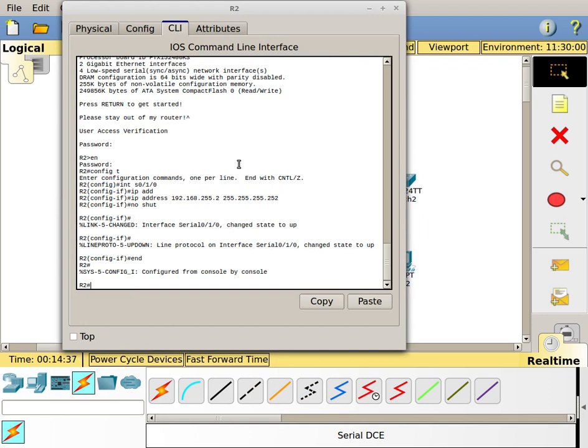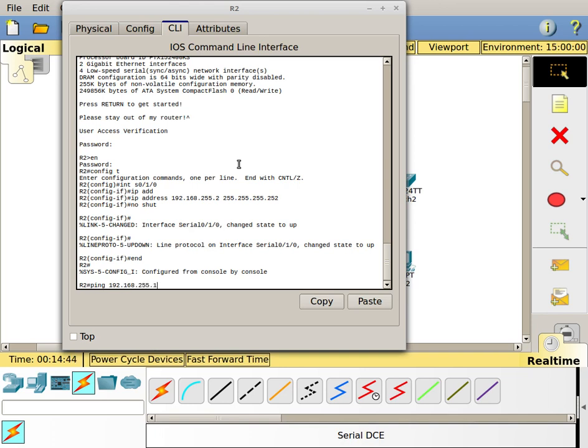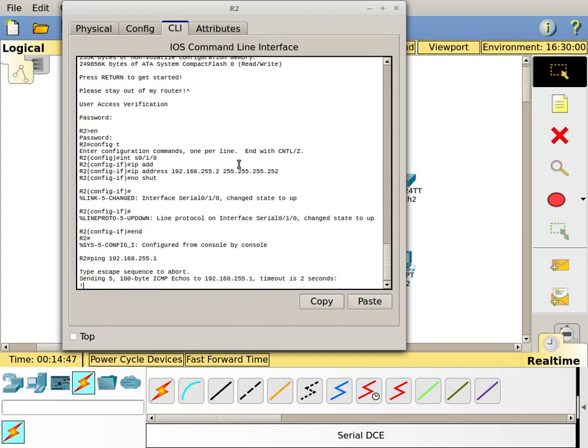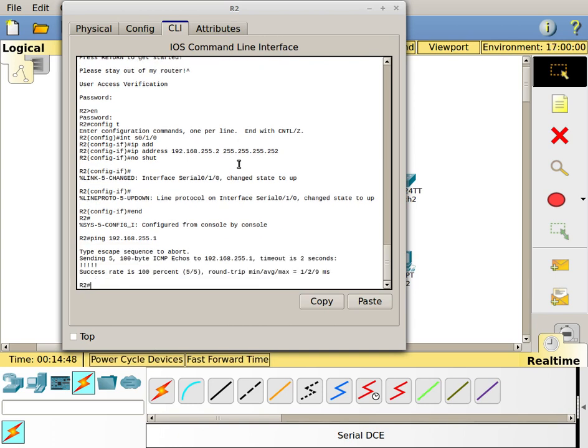I've got my basic configuration. I should be able to ping to the other side. Let's try it. Ping 192.168.255.1. And there you go. Now I can ping across my serial connection.